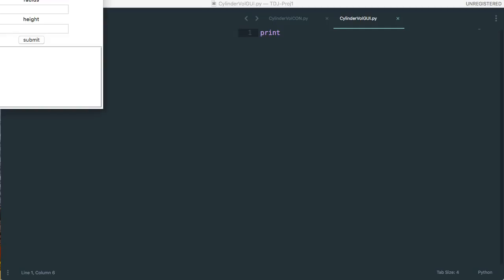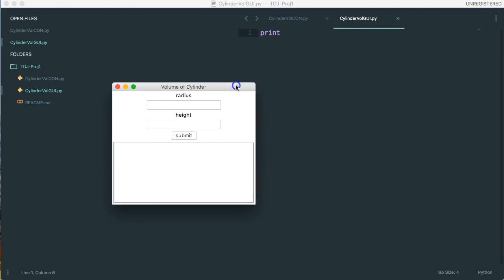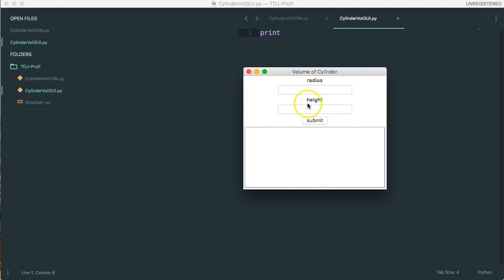Hello. In this video we are going to start making another version of our volume of cylinder calculator, but we're going to do it as a graphical user interface.